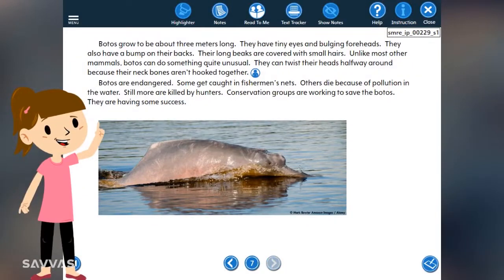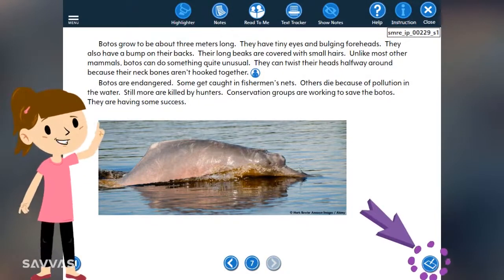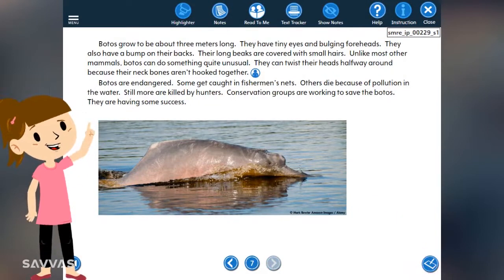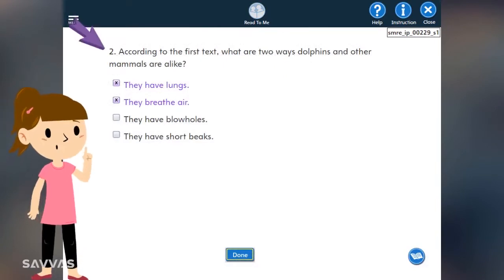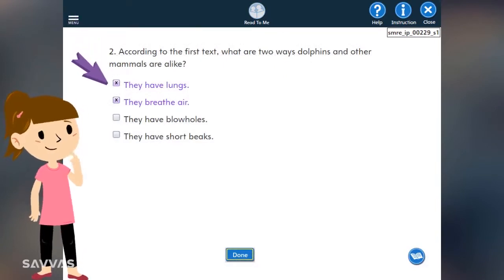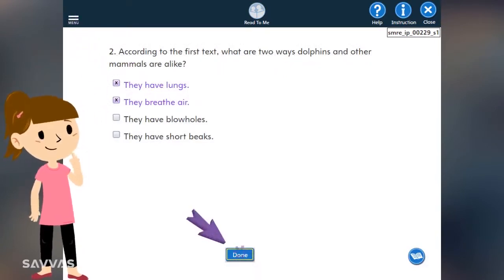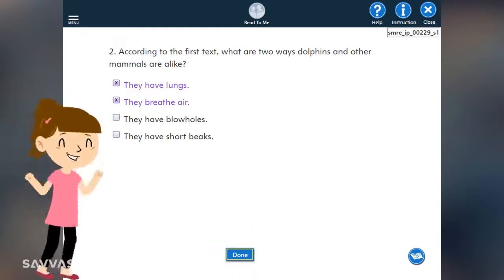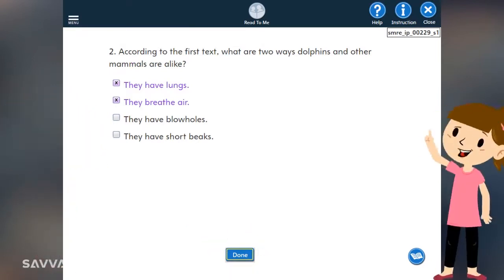As you read a passage, the Go to Activity icon will appear whenever there is a question about the text. Read through the questions and click the correct answers, then click Done. If you need to go back to the passage to help you respond, click here.